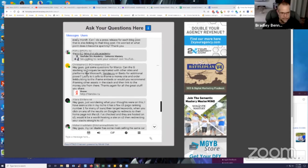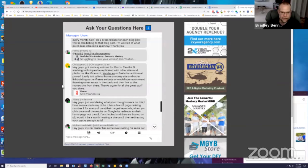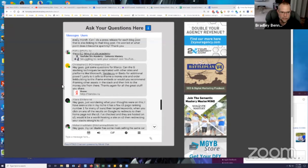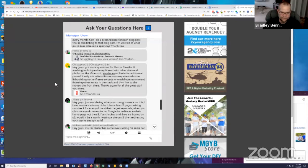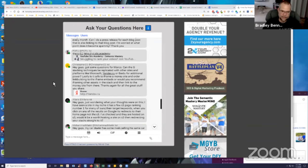Starting with Christopher today, he says hey guys, I got some questions for Marco. Can the G stacking techniques be replicated with other sites and platforms like Microsoft, Yandex or Baidu for additional power? Lastly, is it safe to iframe a money site and order link building to the iframe embeds? Or would you recommend iframing other assets in the stack and then link to the money site from there? Thanks again for all the great stuff you share.